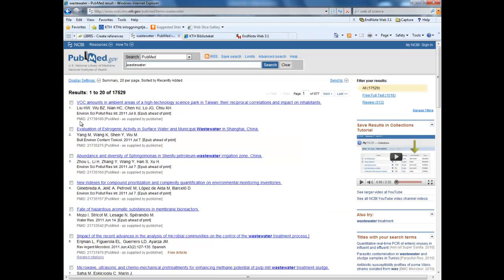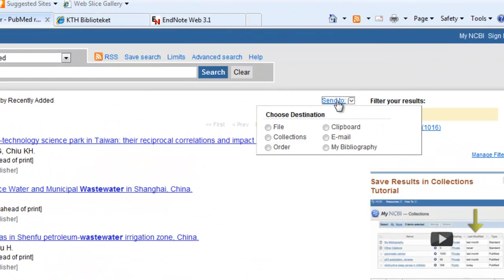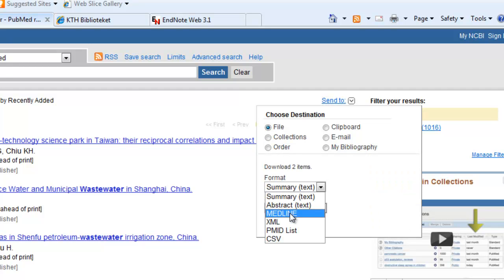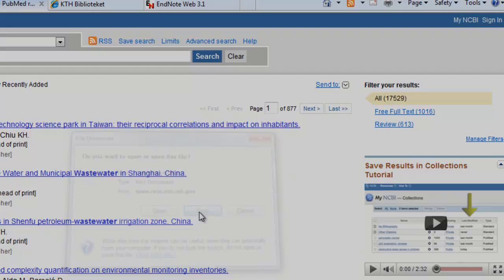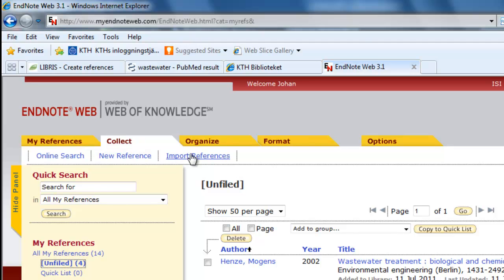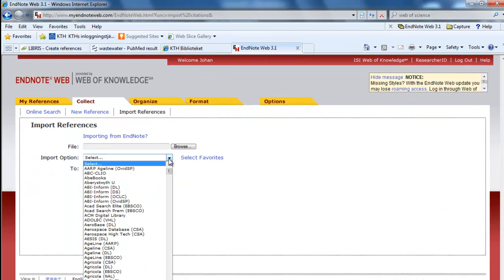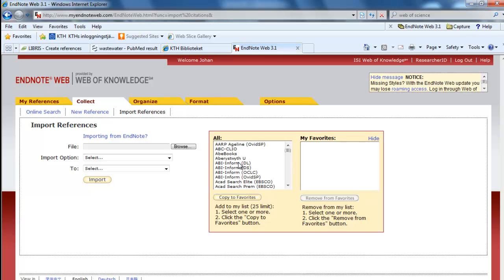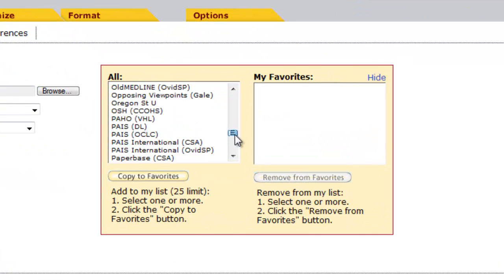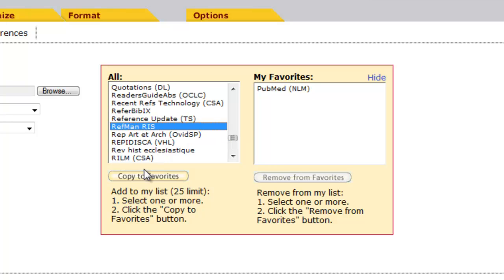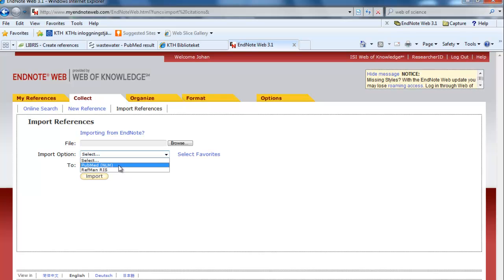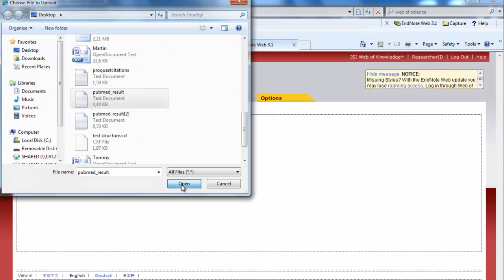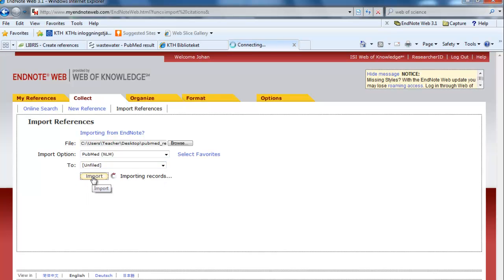Some databases that don't have the RIS format don't work that well with the plugin, for instance PubMed. Let's look at how to do it here. Mark the articles that you want, go to send to, select file, select Medline, then create file, then save the file. To import the file we have saved, go to collect, import references. Then when you are here, if you go to the import options, there are a huge amount of options here. Instead, go to select favorites and once and for all make a short list of the ones you need. Select PubMed and also select RefMan. This is the RIS format. Then select PubMed, find the file, and then select where to import it to which group and import.